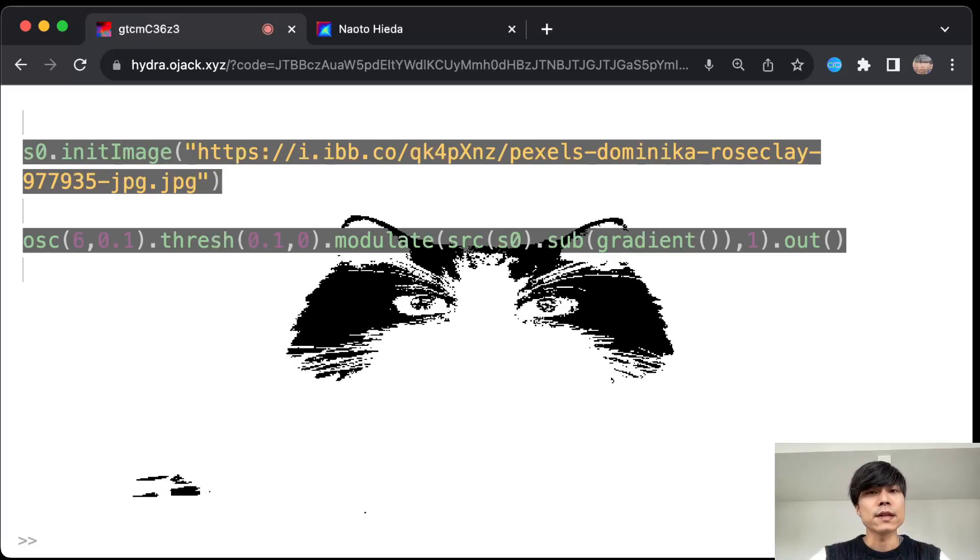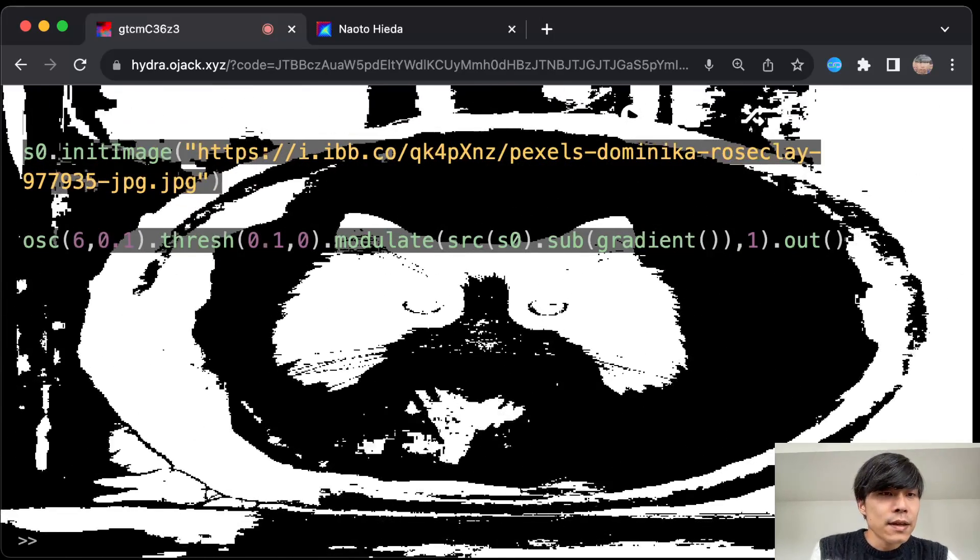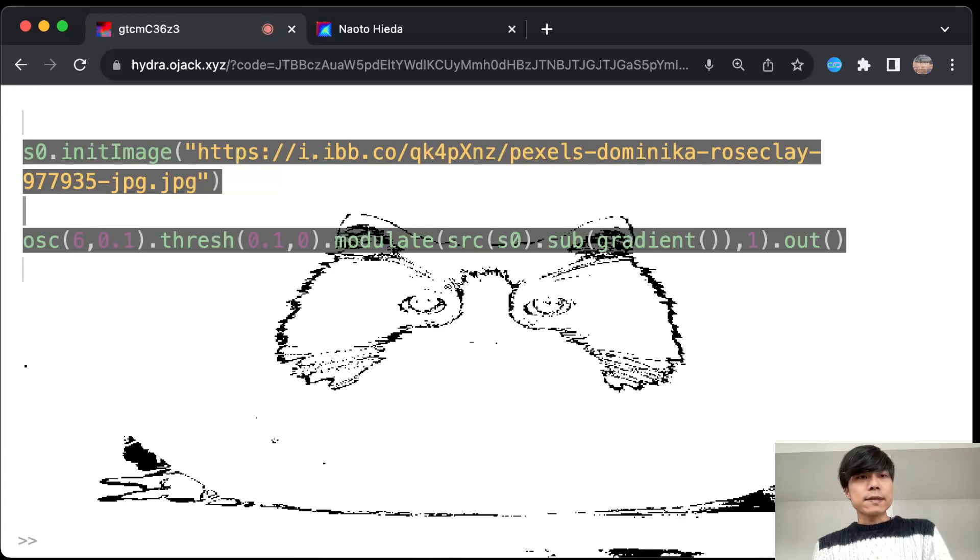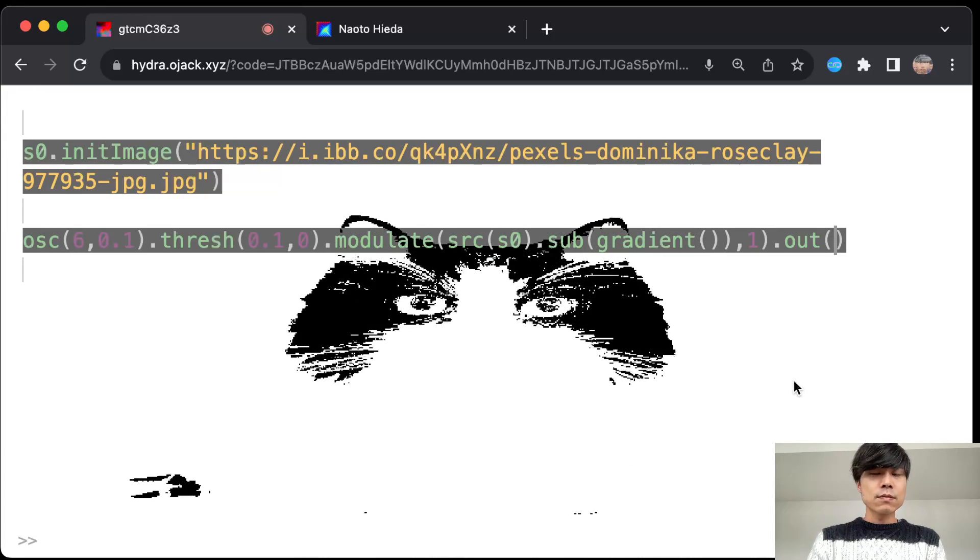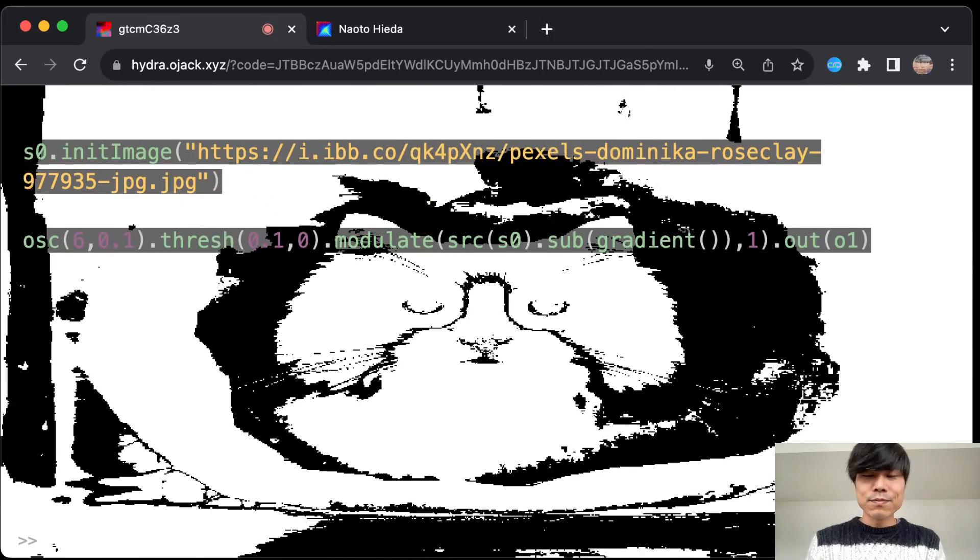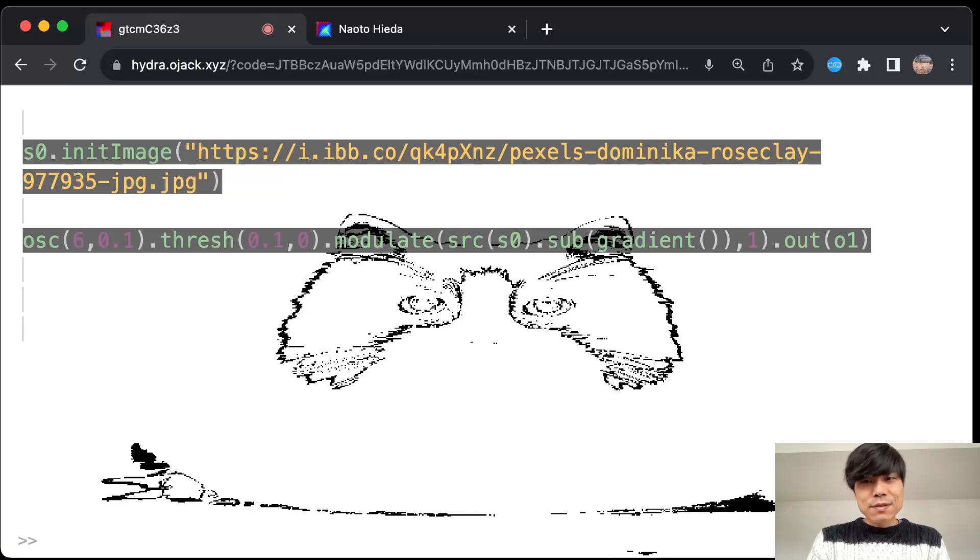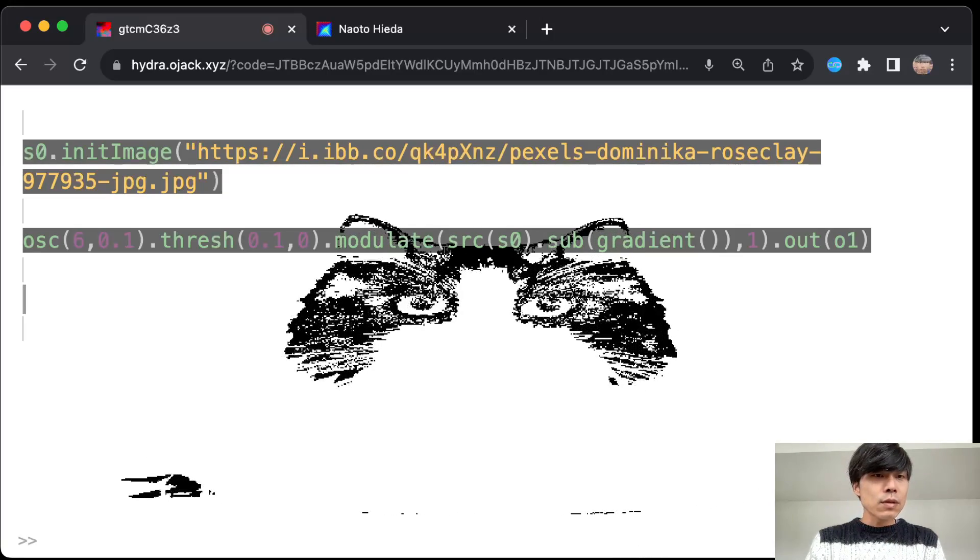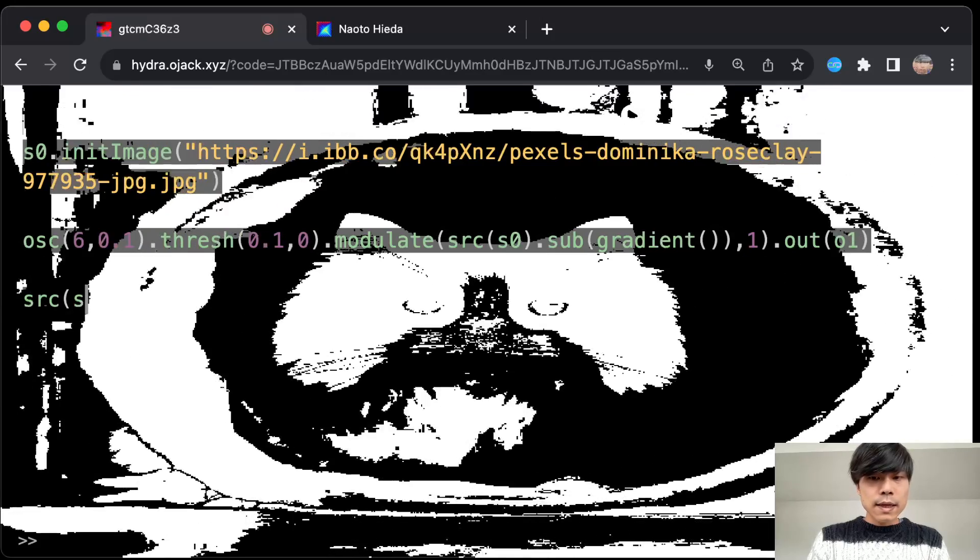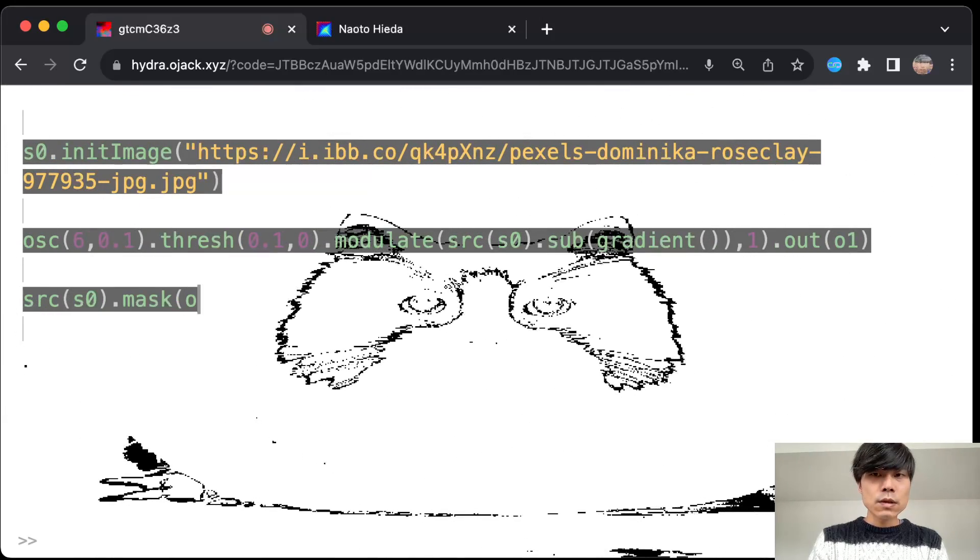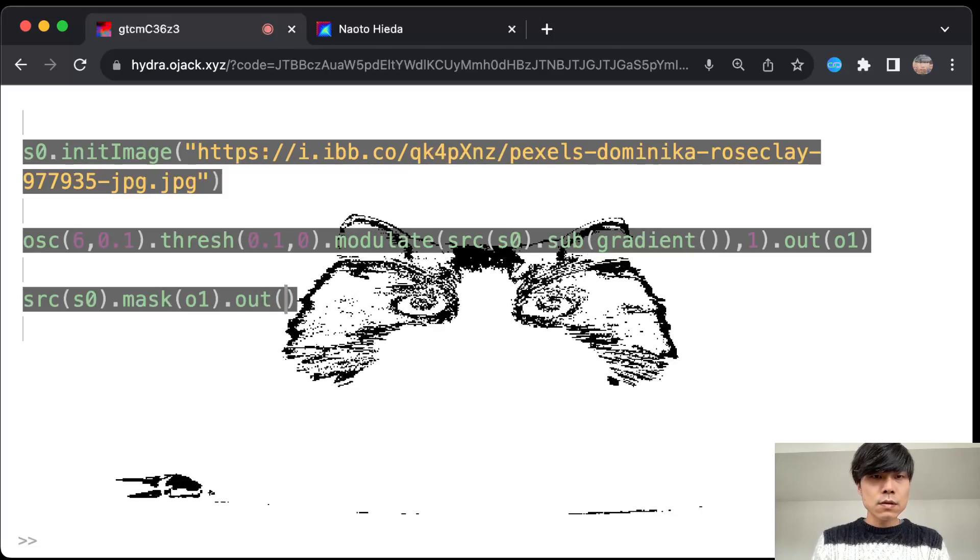And this is super nice as a mask. So I would normally put everything in one line of code but for now I just keep it simple. And I'll output to 0.1 and use that source s0, mask it with o1 out.